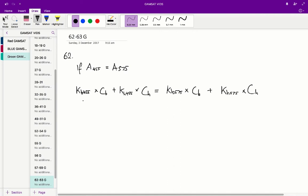Questions 62 to 63 in the Ace of Green Paper, question 62. If a455 is equal to a575, then we get this following equation because a455 is equal to this and a575 is equal to this.